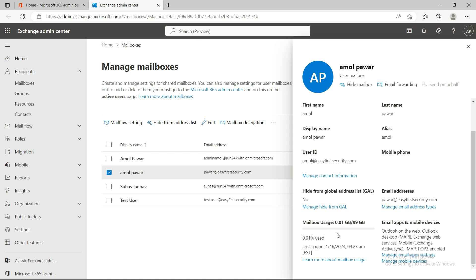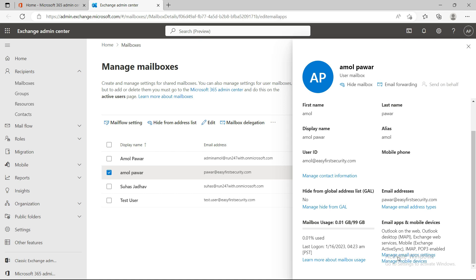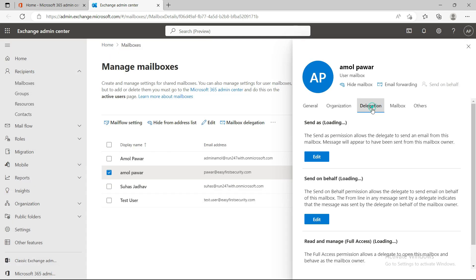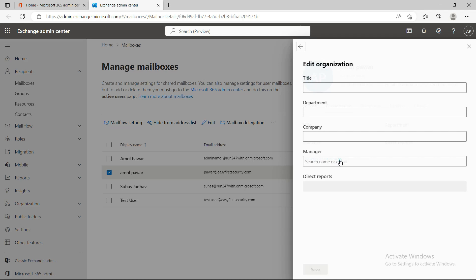Mailbox usage shows the size of your mailbox and when the user last logged in. Under app settings, you can see how many protocols are enabled. These are deprecated protocols that are no longer in use, so you can go ahead and disable them.